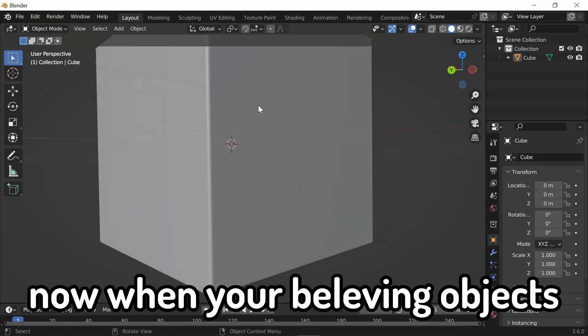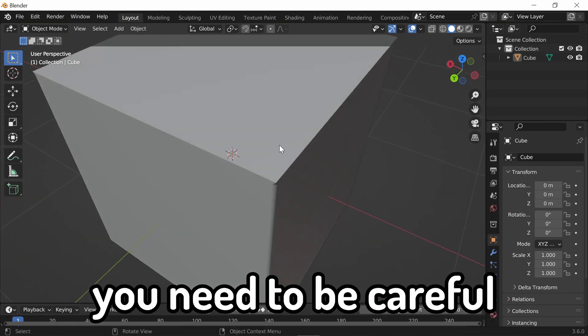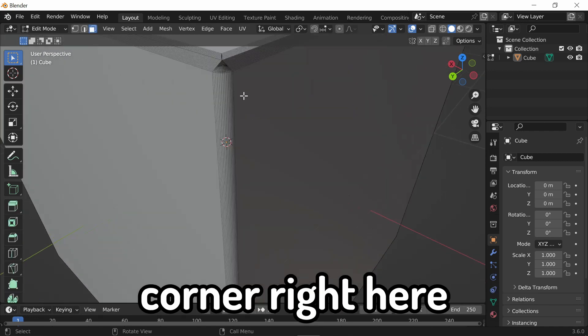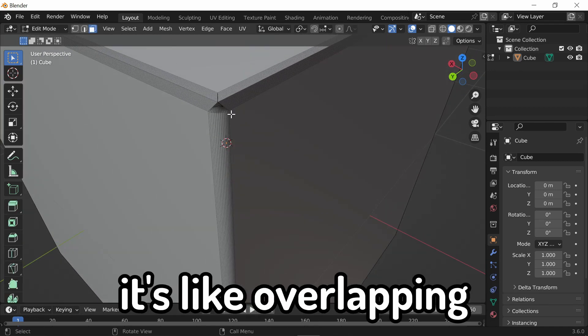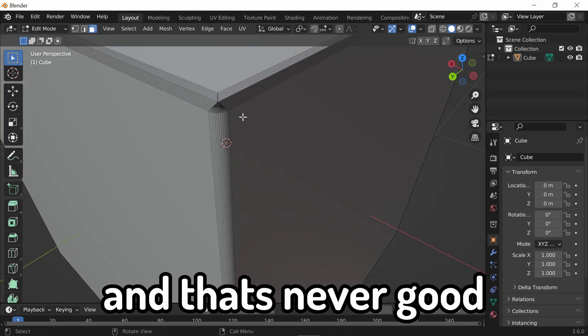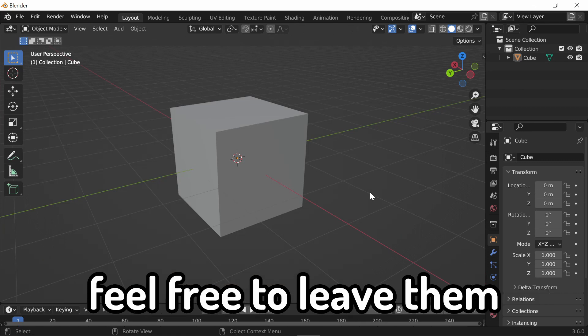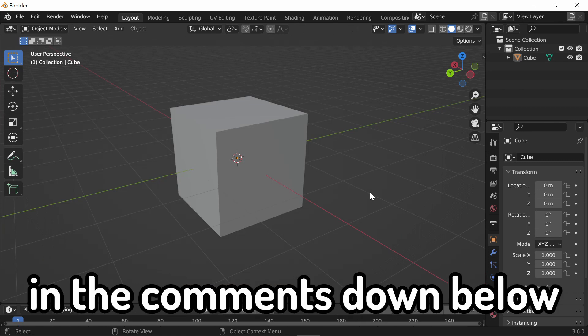Now, when you're beveling objects, you need to be careful because as you can see, this corner right here is overlapping, and that's never good.